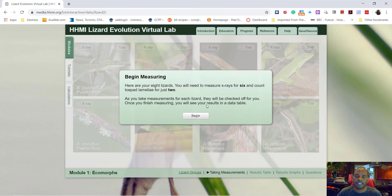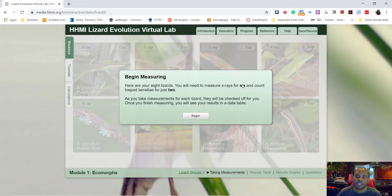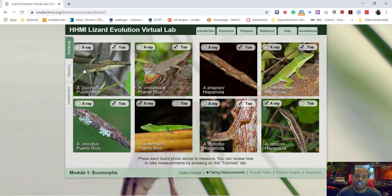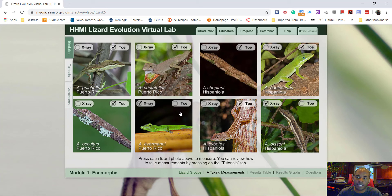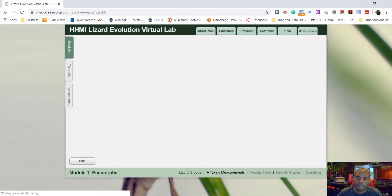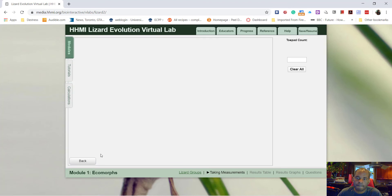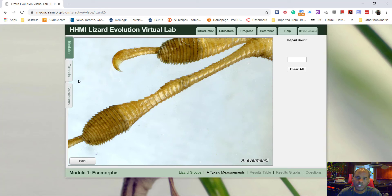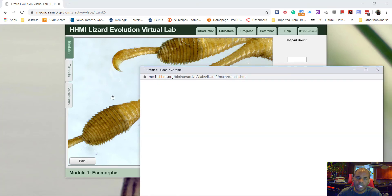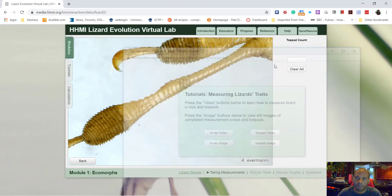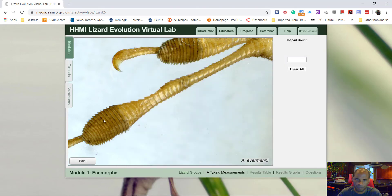The next thing you're going to be doing is you're going to measure the lengths of these lizards. So you follow the instructions and it says you'll need to measure x-rays for six and count toe pad lamella for just two. If I look at any one of these, it says x-ray and toe. I'm going to click on this. I can zoom to see a little bit more information, and if you're not sure what the information is asking you, you can always click on the tutorial and the tutorial will give you more information about how to count and what you're counting and how to measure.